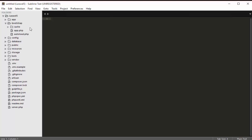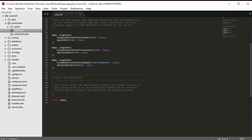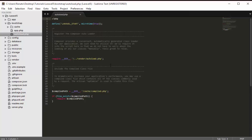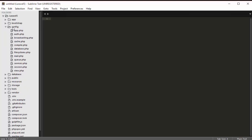The bootstrap folder is used to initialize Laravel — this is where the starting point of the Laravel application is.